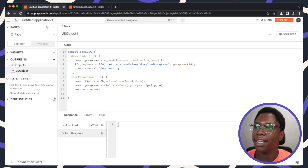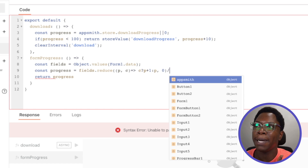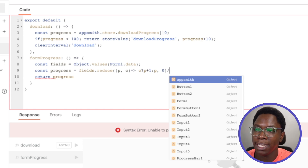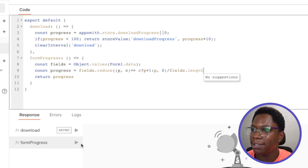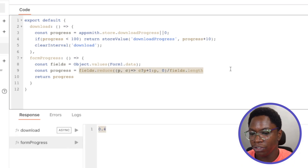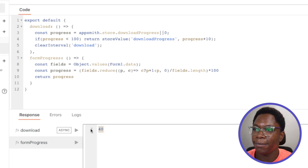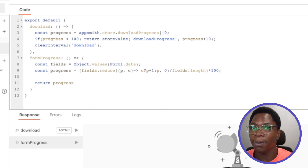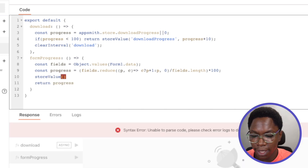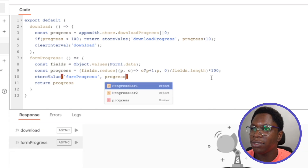Running this shows two fields of the form completed. Now let's calculate the percentage by dividing by the total number of inputs, which we get from 'fields.length' — giving us 40%. Multiplying by 100 gives the actual percentage. Since we have this configured, I'll save it to the store using 'storeValue' with the key 'formProgress'.